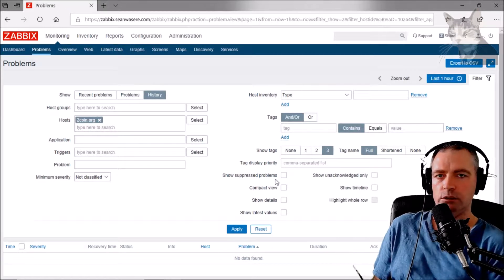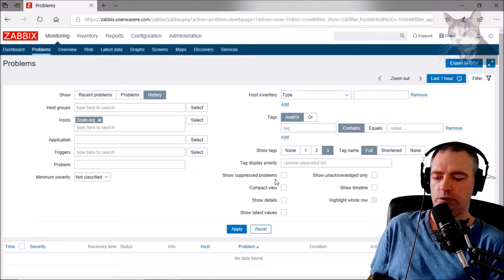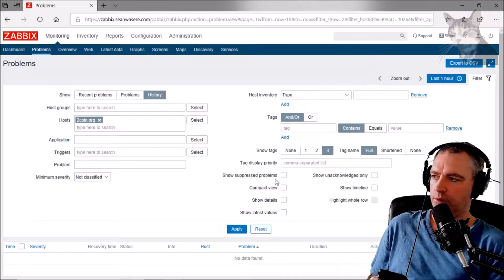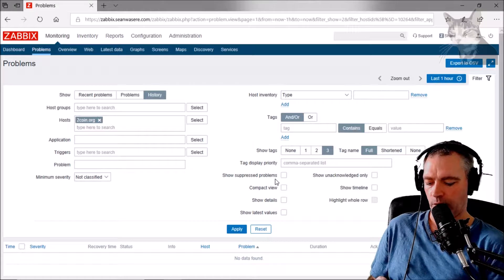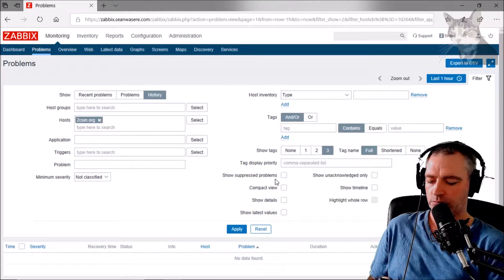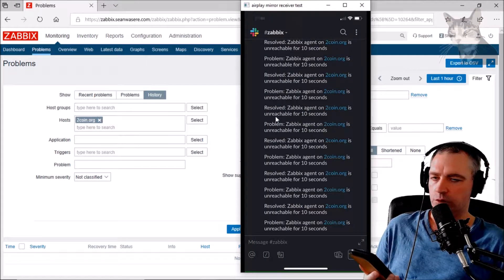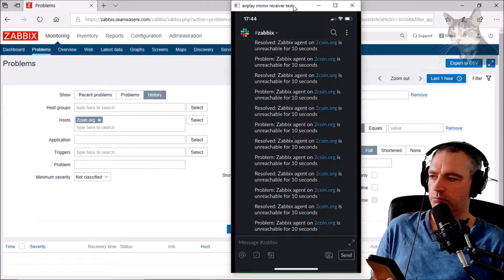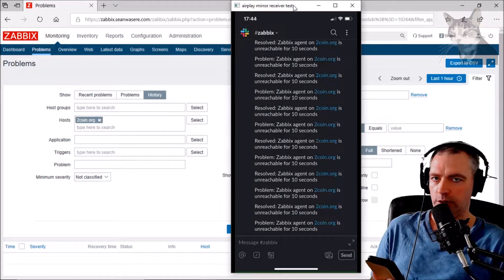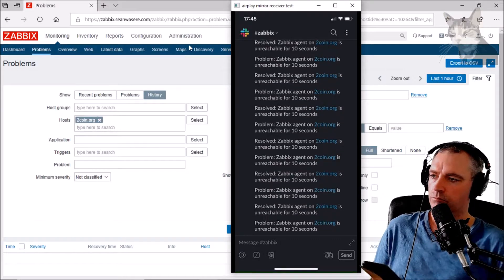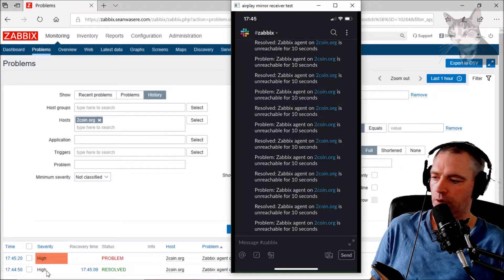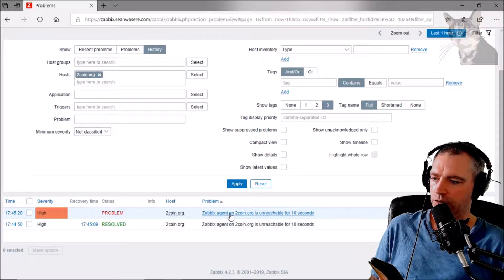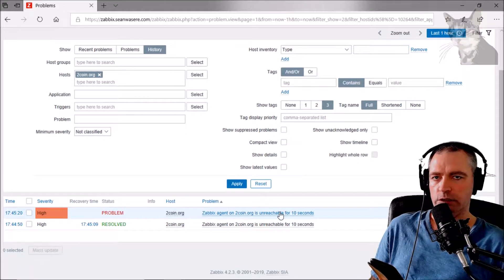So we go down to Monitoring > Problems and just wait a little while. We'll start seeing alerts. I'll fast forward the section of the video where we're waiting for the Zabbix queue to update itself. We're just waiting for things to happen — we should start getting some errors soon. Zabbix has updated from my change; it can take a minute. There we go — problem: Zabbix agent on twocoin.org is unreachable for 10 seconds.